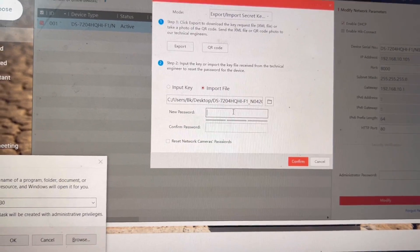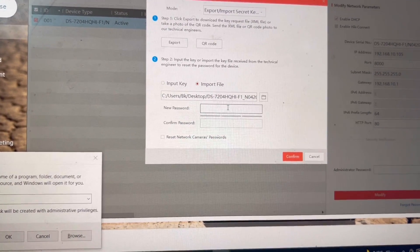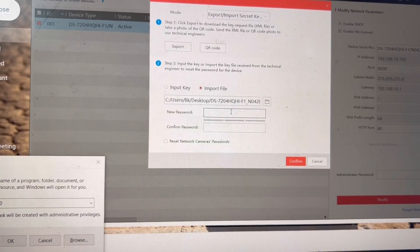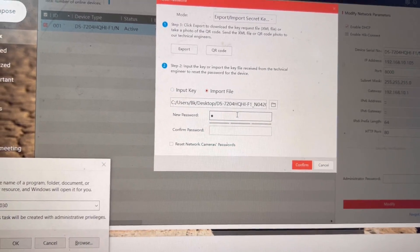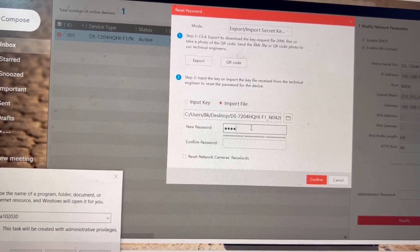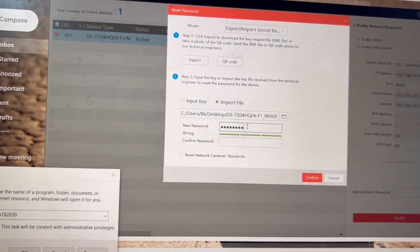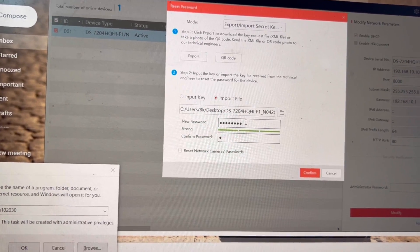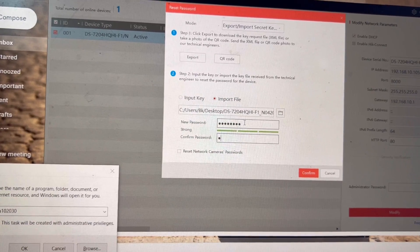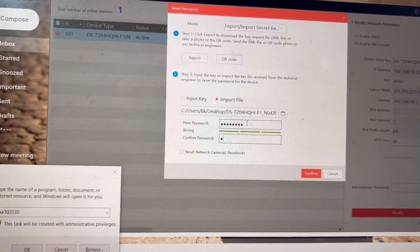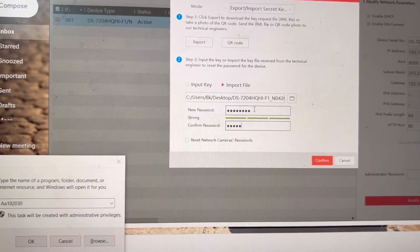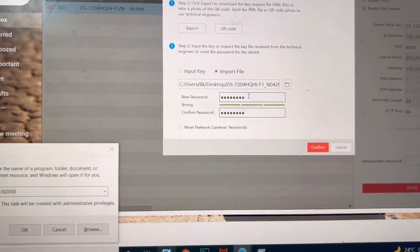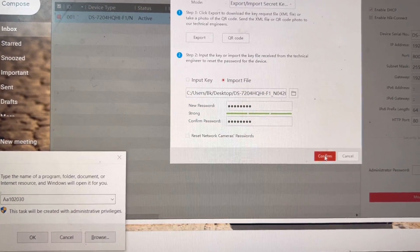I cannot paste here, actually we have to type: a capital A, small one, zero, two, zero, three, zero. Again, a capital A, small one, zero, two, zero, three, zero, and we press confirm.